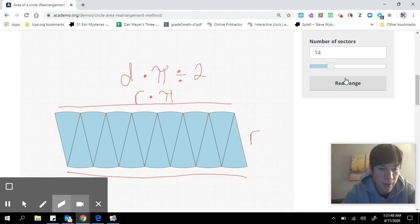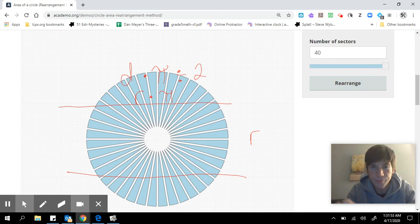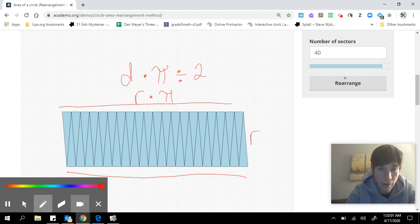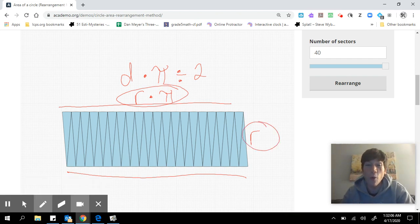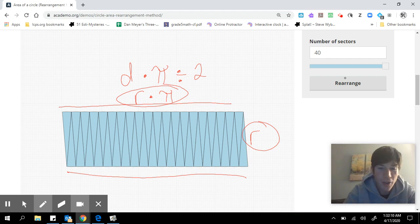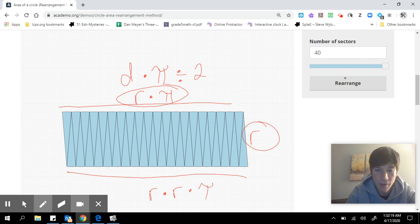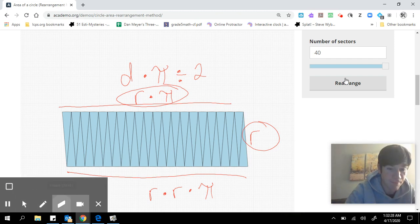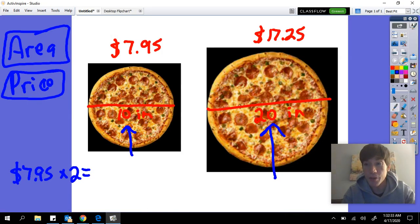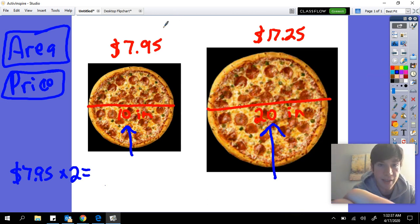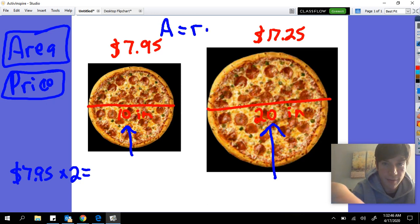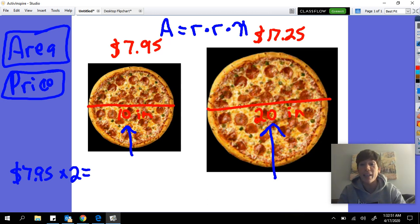Going back to 40 pieces — remember it's the same as length times width. The length here is radius times pi, and the width is the radius. That tells me that in order to find the area of a circle, you take the radius times the radius times pi. So: Area = radius × radius × pi.